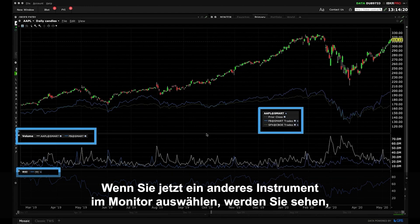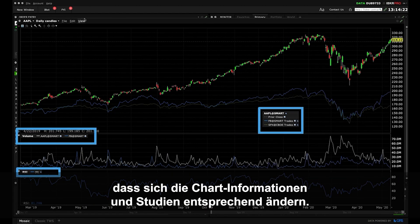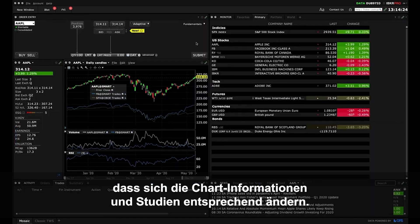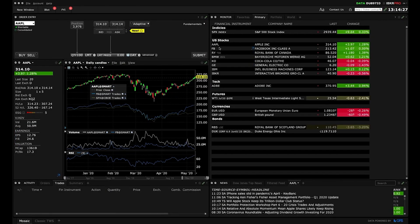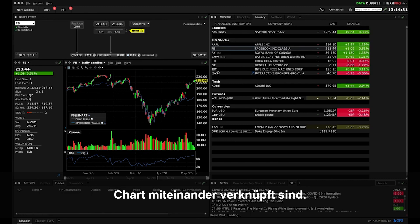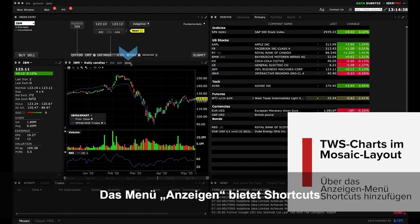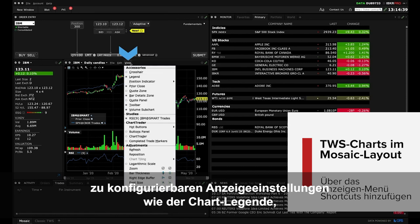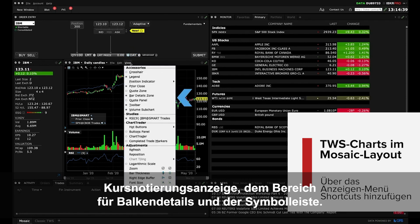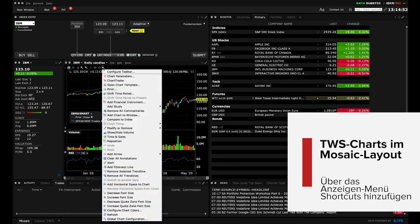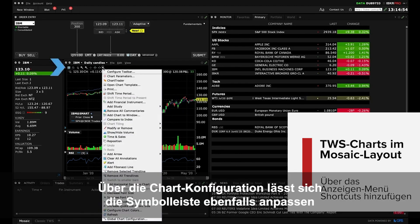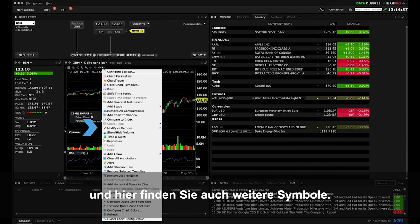Now if you access a different instrument from the monitor panel, you'll see the chart information and studies adjust. This occurs because the monitor and the chart are linked together. The View drop down menu provides shortcuts to a series of configurable display settings such as chart legend, quote and bar detail zone, as well as the toolbar. The toolbar is also configurable and you may select additional icons from within chart configuration.